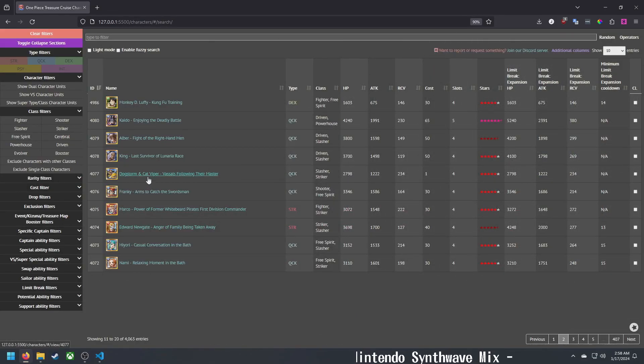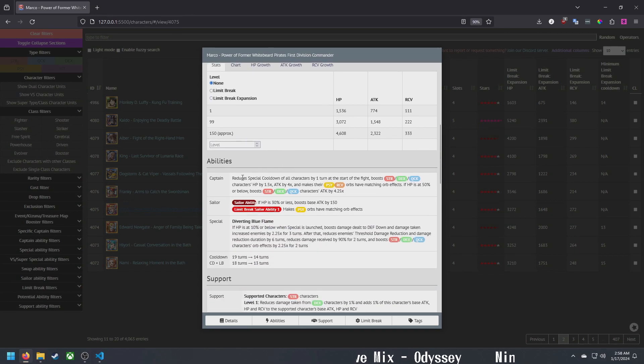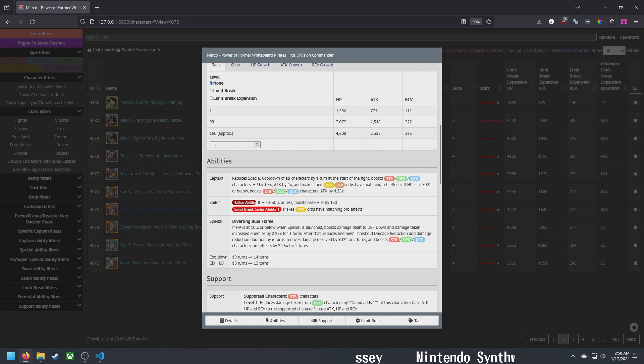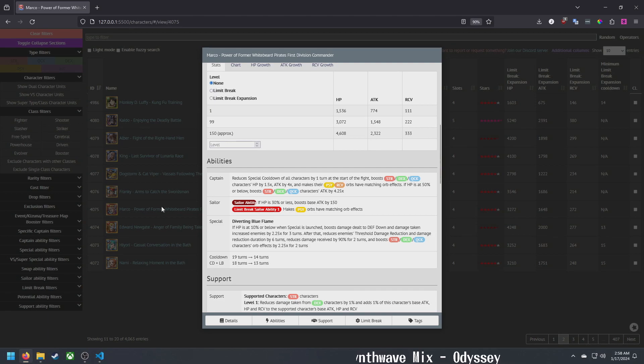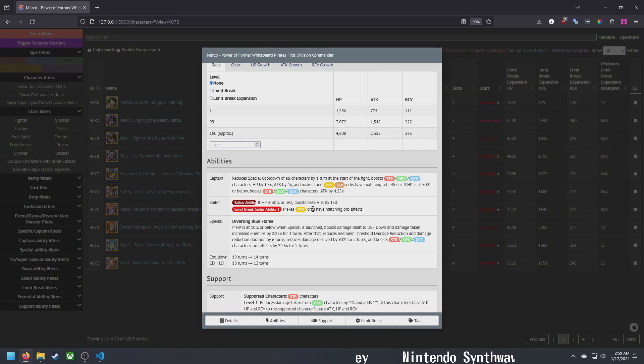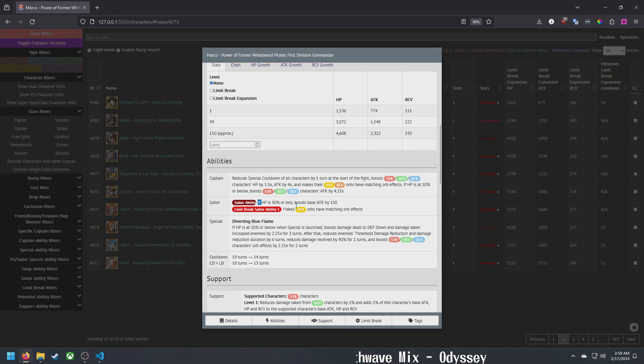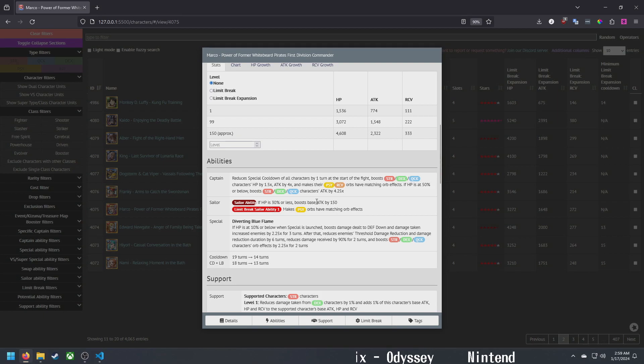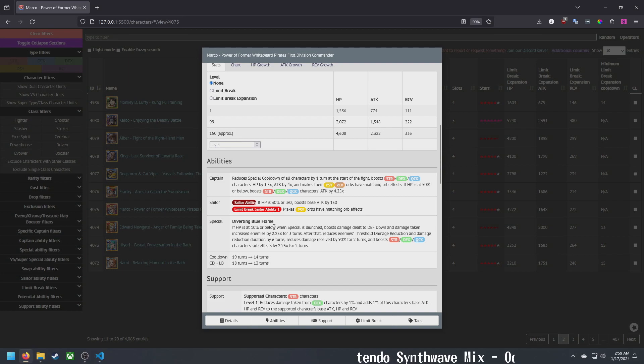All right, let's move on to the rare recruits. Let's start with Marco. He is strength fighter striker, so works with Whitebeard. Reduces special cooldown of all characters by one. Boosts strength, dex, quick HP 1.5, attack by four. Makes psy and recovery matching. If your HP is 50% or below, boosts attack by 4.25 instead. Sailor ability: if HP is 30% or less, boosts base attack I believe of all characters by 150. Makes side orbs beneficial for all characters.